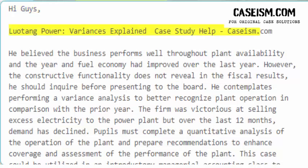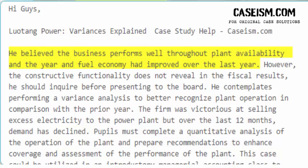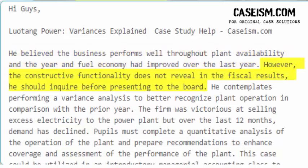Hi guys. This is a case study help from casism.com on power variances. The plant manager believed the business performs well — plant availability and fuel economy had improved over the last year. However, the positive performance does not reveal itself in the fiscal results, which he should inquire into before presenting to the board.